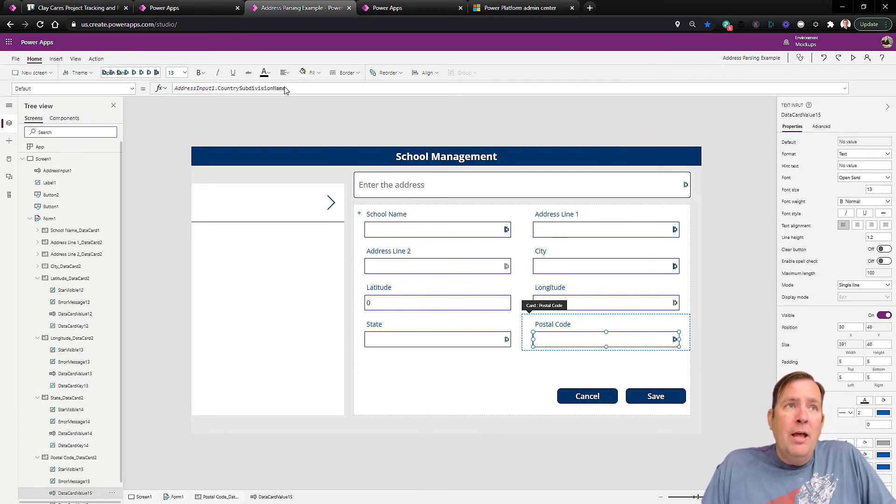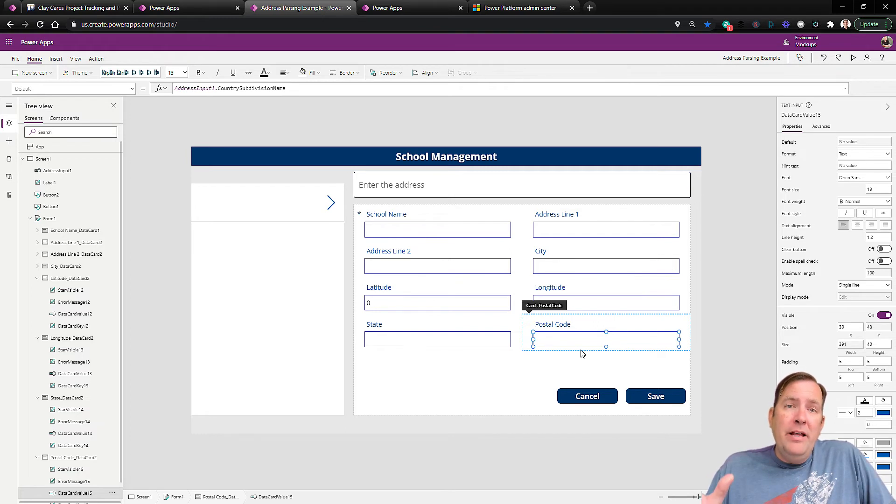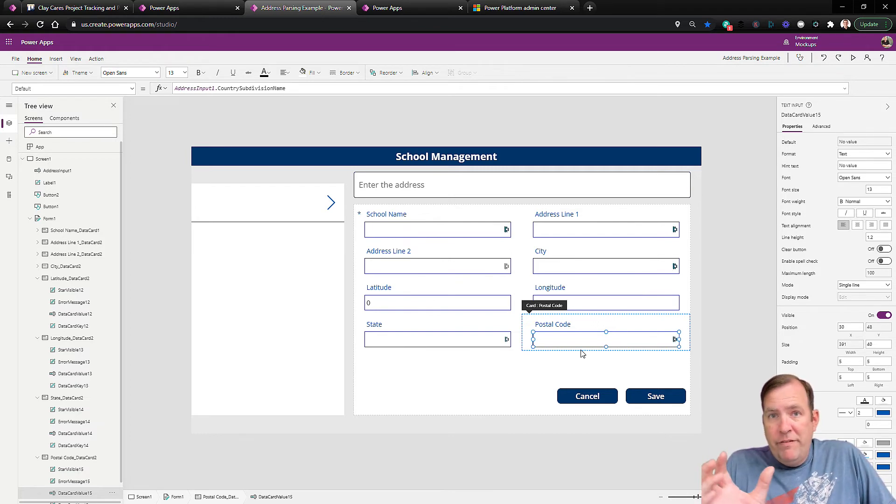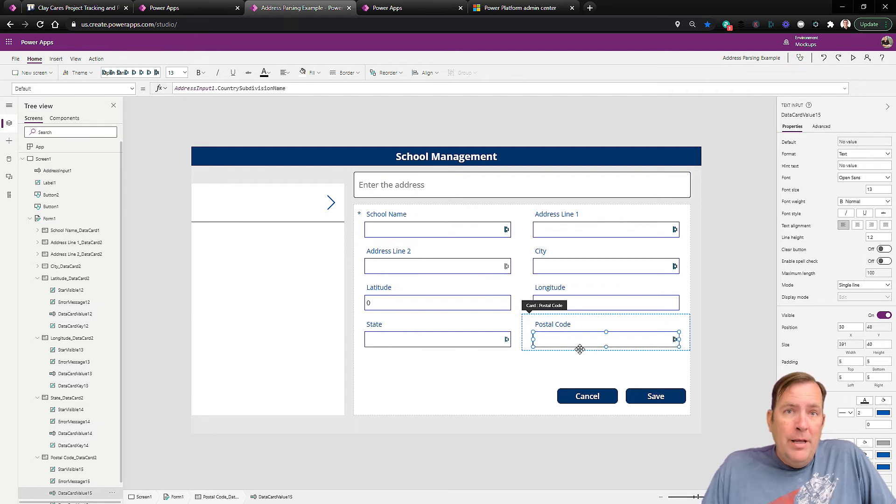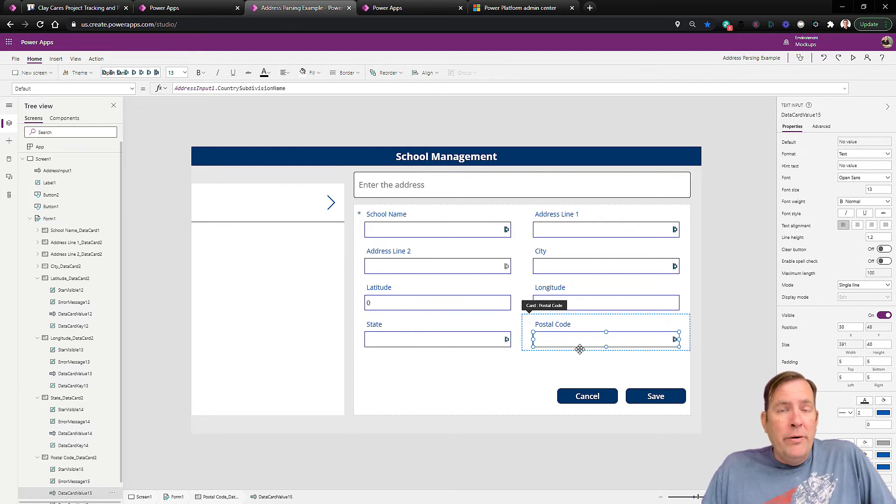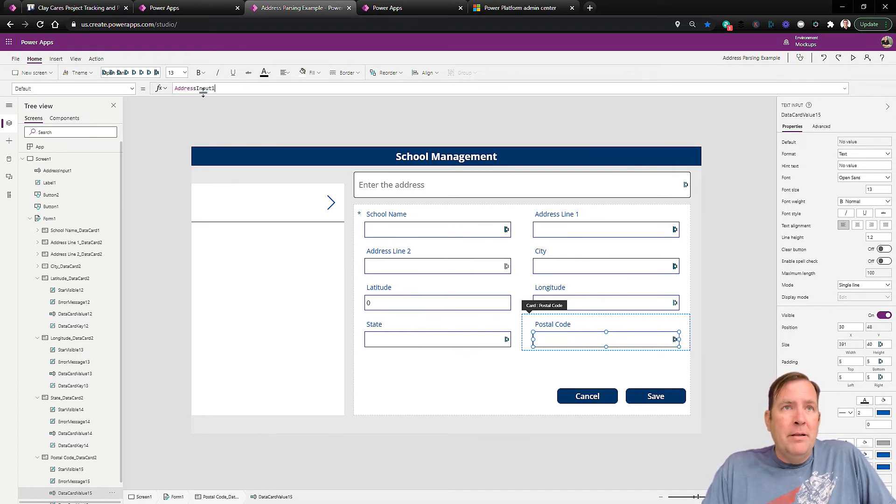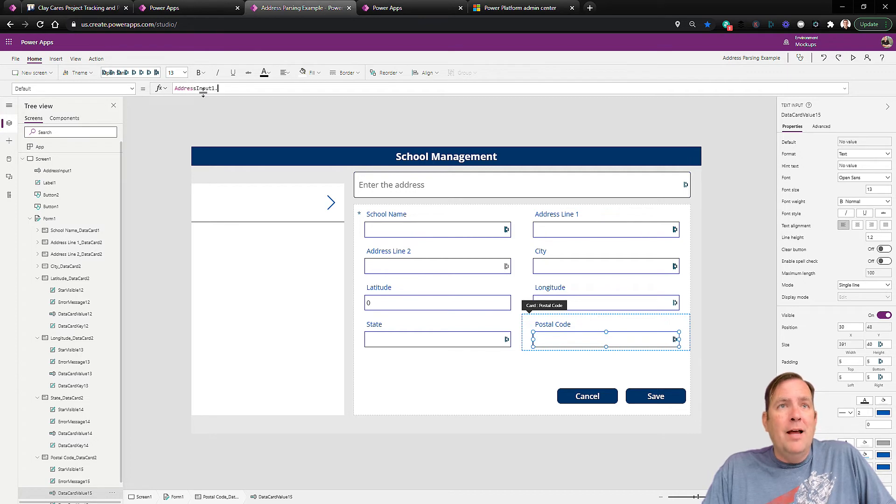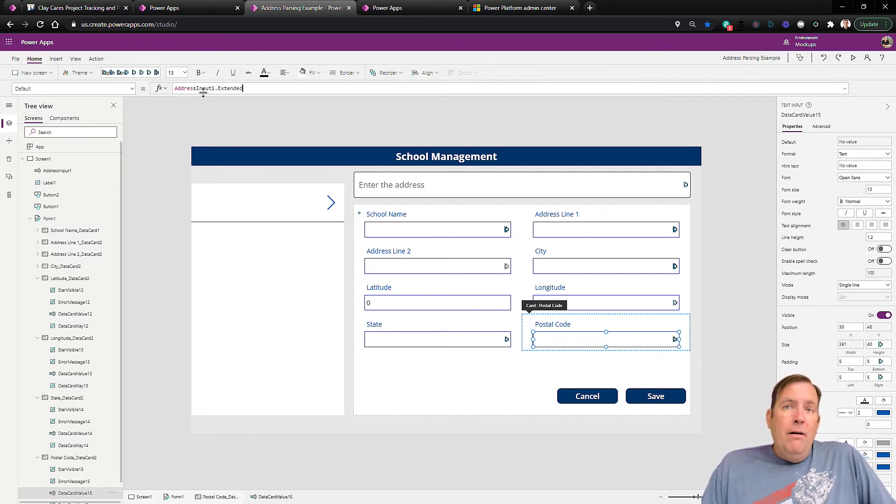And then postal code also is a little interesting because it gives you a lot more flexibility there as well. For postal code, we can go through and say, all right, I just want to get the zip code, the five-digit zip code, or do I want to get the zip plus four? So you can specify either one of those if you wish as well. So in my case, let me go up top here again, and I'll type in the, I'll do extended this time. Now that's going to give me the zip plus four.